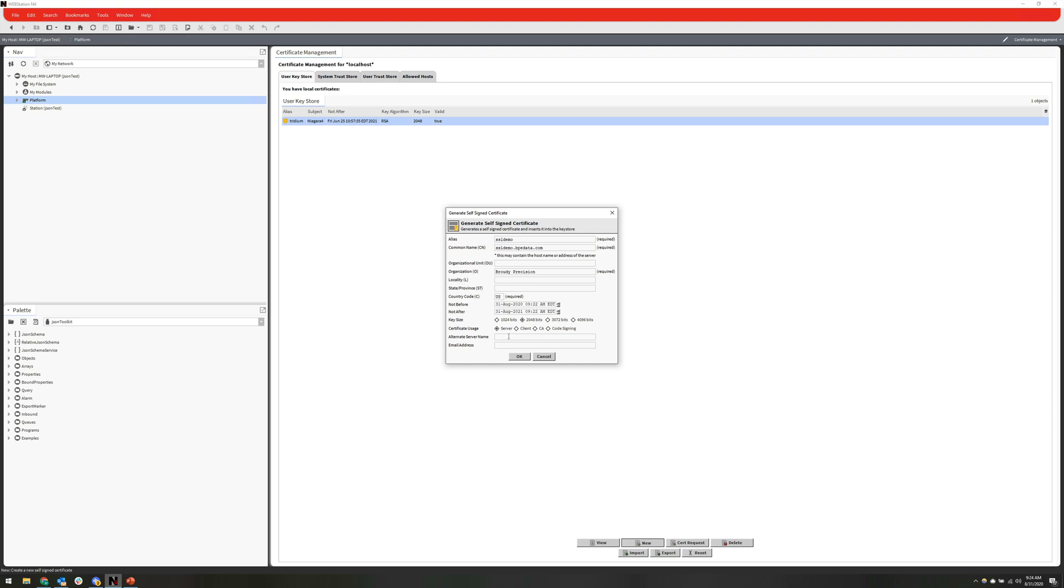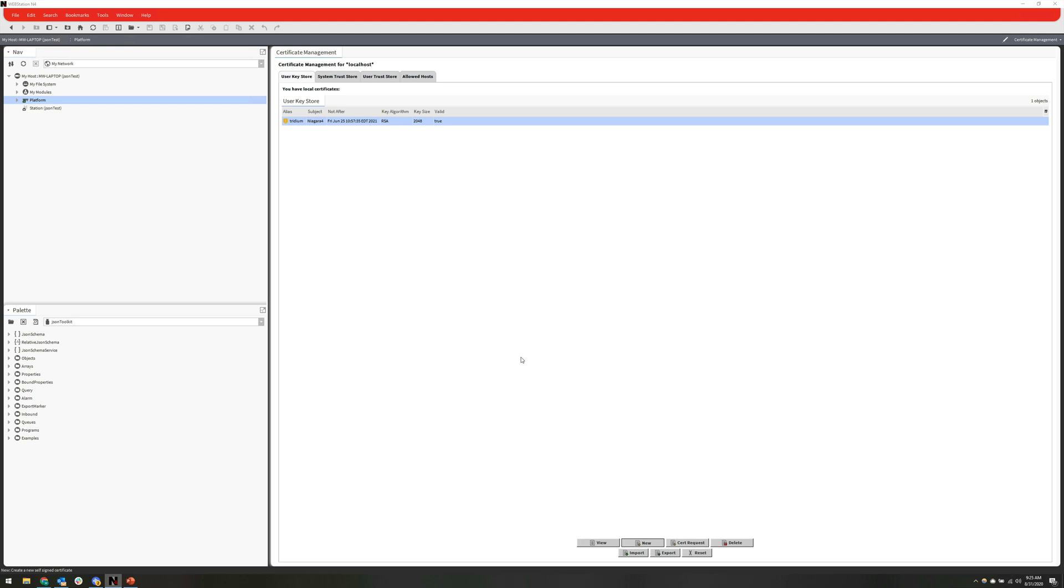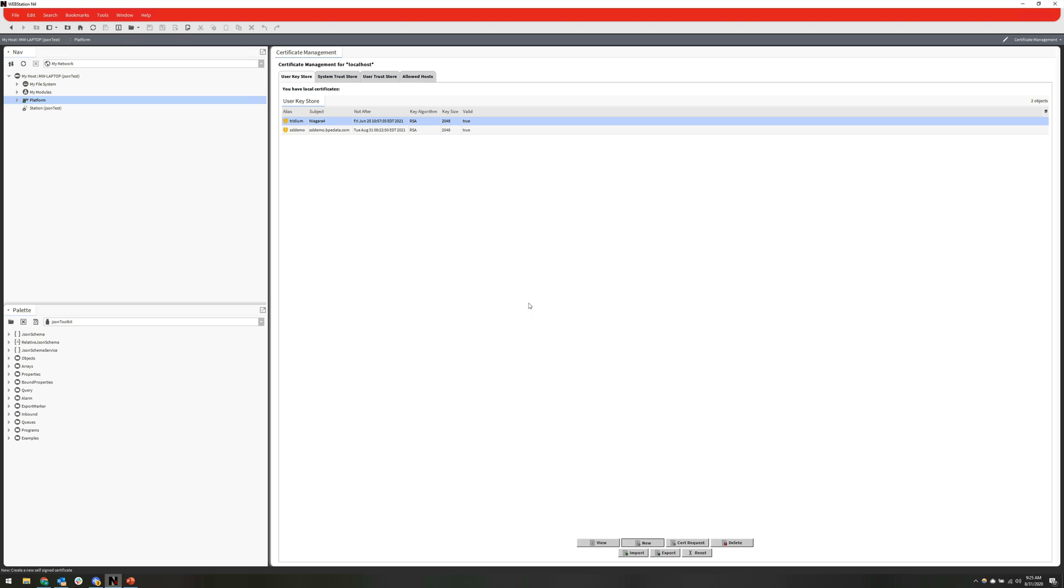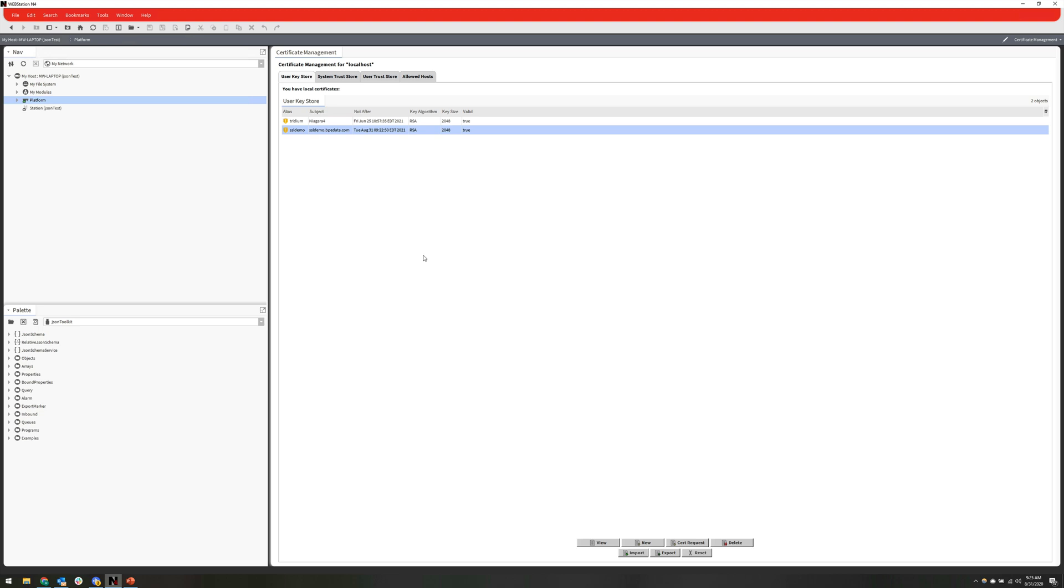Alternate server name, we're not going to use it, but you could if you wanted to. If you wanted to make this certificate valid for other domain names, you could put those in here. And I'm going to put in my email address. And then hit OK. And then give this a second or two to create the certificate. Because I'm doing this on my local machine, it's done pretty quickly. It might take a little bit longer if you're doing this on the JACE. So you can see now that we have this SSL demo certificate here located in our user key store.